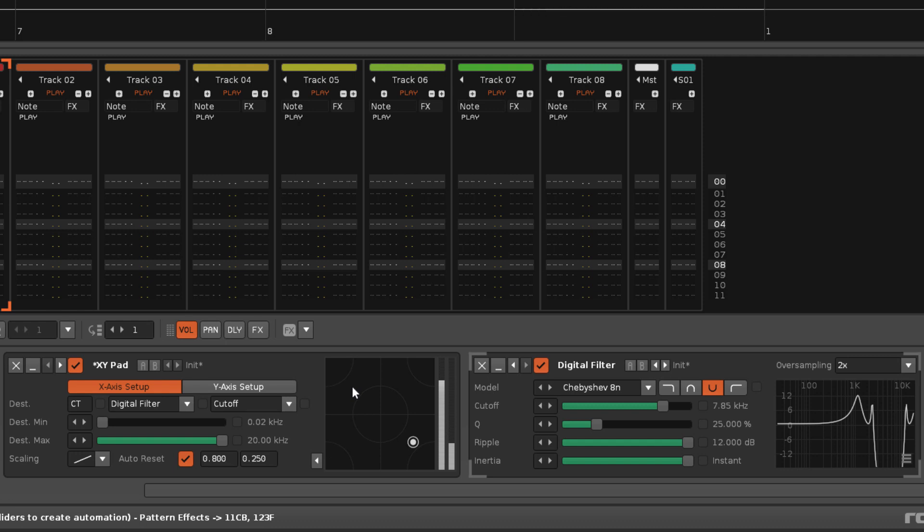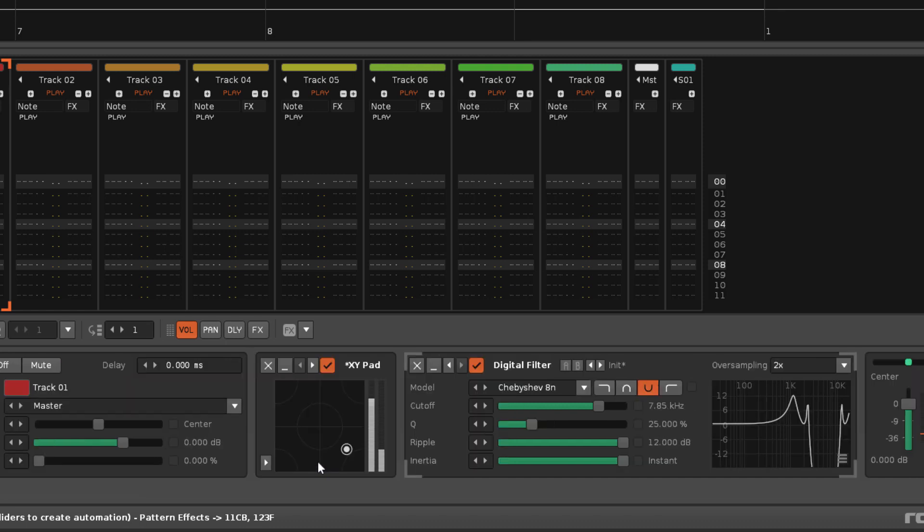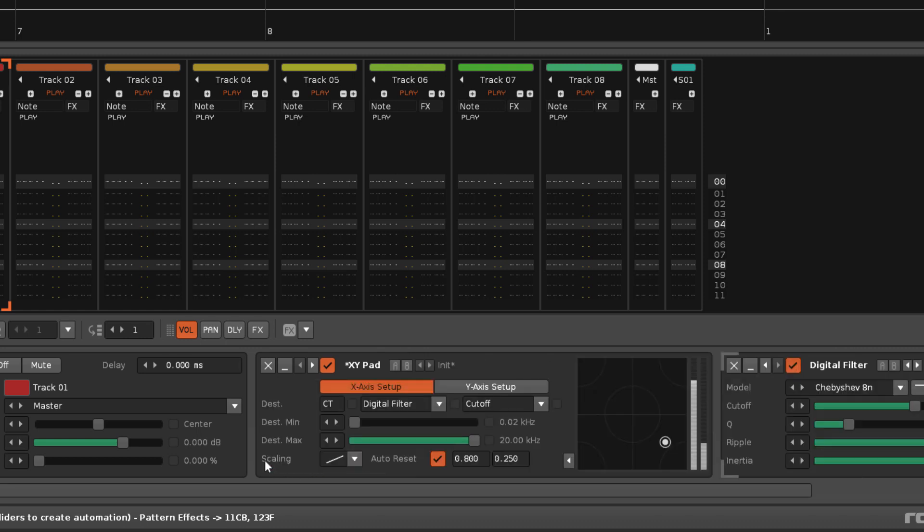Once you've finalized the parameters you can hide them all by clicking the small arrow button here, leaving just the pad. Clicking it again will bring them back.